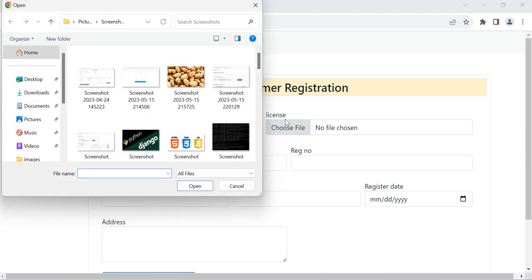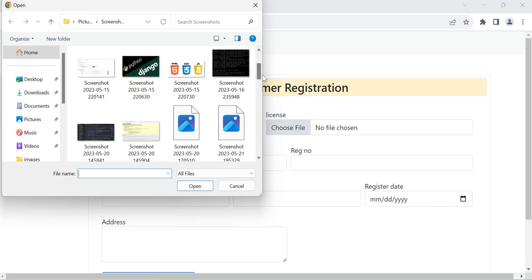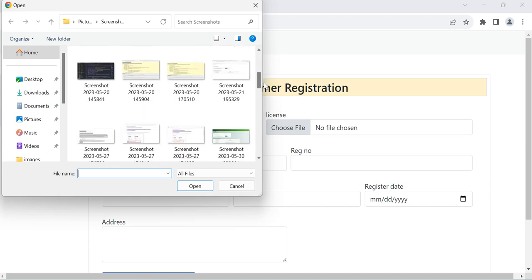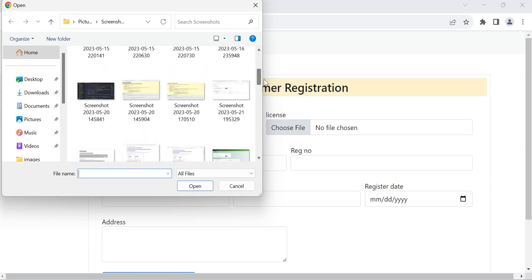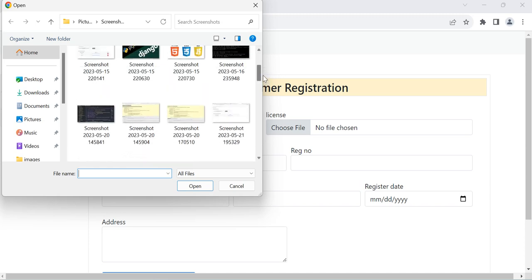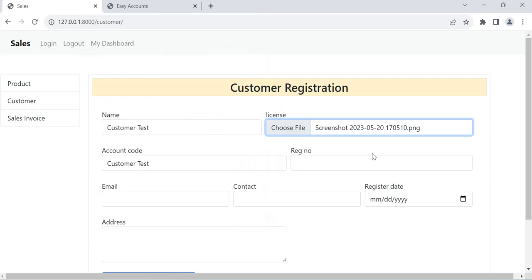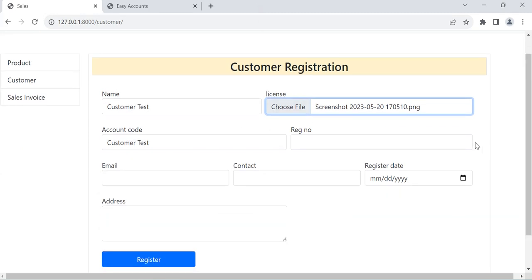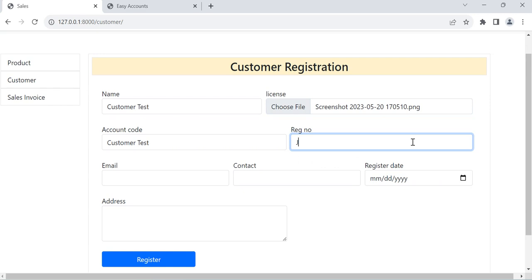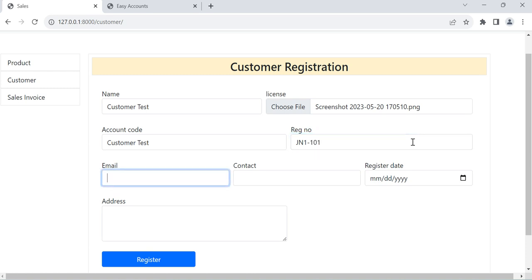It will be image or it will be PDF, any file. So we can select the file, we can select here an image file like this. This is registration number, we can put here any, for example email address.